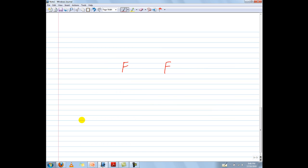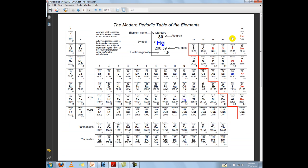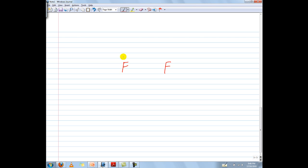Let's take fluorine for example. Fluorine exists in group 7A, meaning it's got seven valence electrons in its outer shell. In a Lewis diagram we represent electrons by dots or X's — or whatever shape you want — drawn around the actual element symbol. So there are seven electrons for this fluorine and seven electrons for this fluorine.